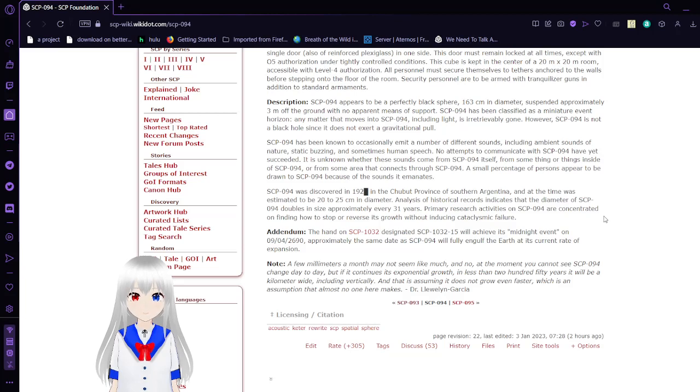All personnel must secure themselves to tethers anchored to the walls before stepping onto the floor of the room. Security personnel ought to be armed with tranquilizer guns in addition to standard armaments.